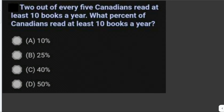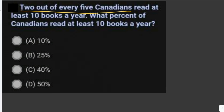Two out of every five Canadians read at least 10 books a year. What percent of Canadians read at least 10 books a year? We write that as the fraction 2 over 5, then we divide 2 by 5 and multiply by 100 percent.